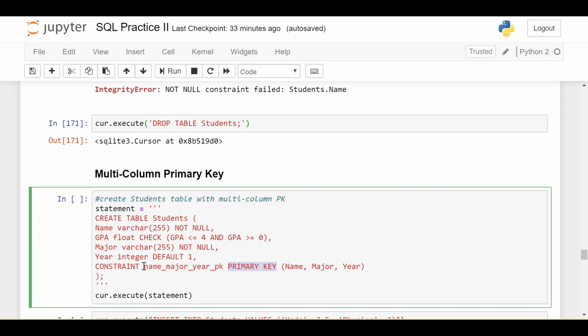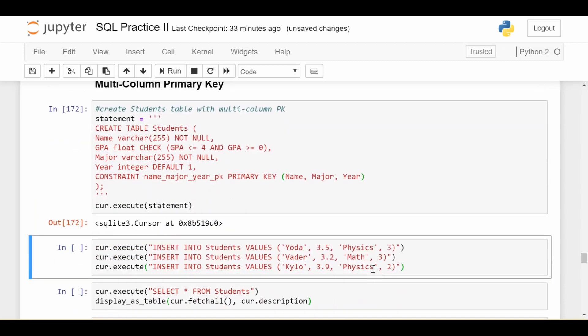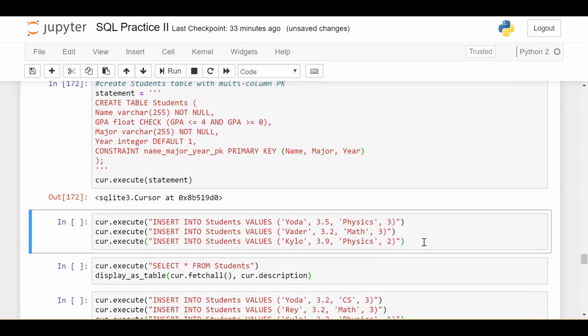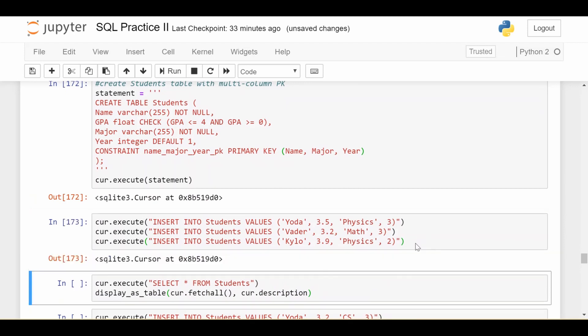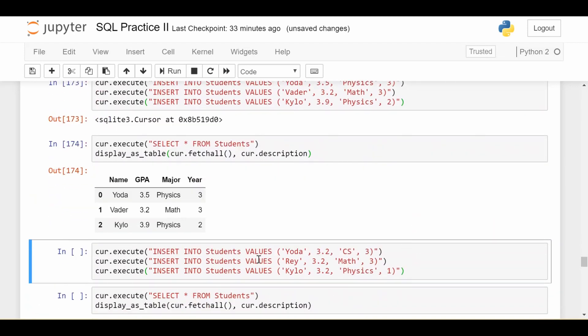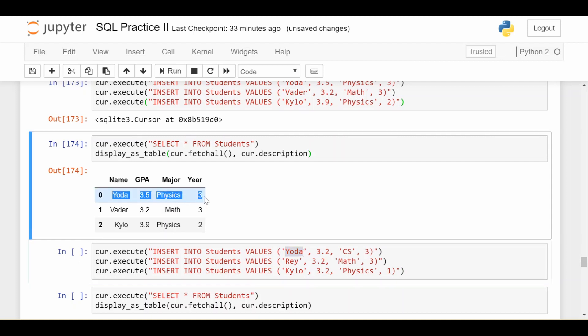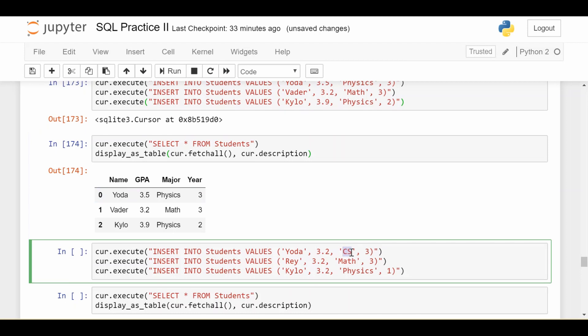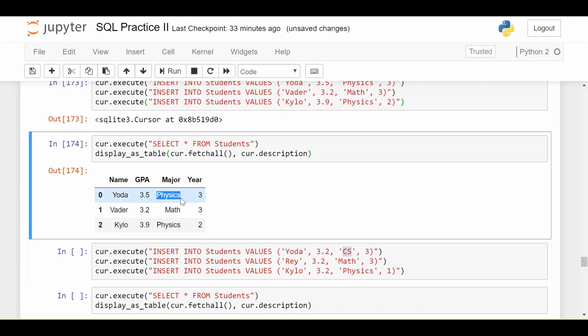So the syntax is pretty much the same, as you can see. I'm going to run this cell. And let's see what the result is. I'm going to insert the same three students into the data. Now I'm going to insert three more records, which are similar in some ways and different in others. So the first record I insert is a student with the name of Yoda, who's in year three. So that matches the first row. But their major is computer science, which does not match physics. So this should be legal, because it's not a full match on name, major, and year.